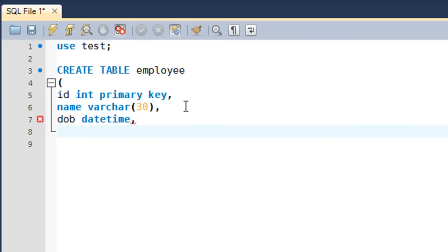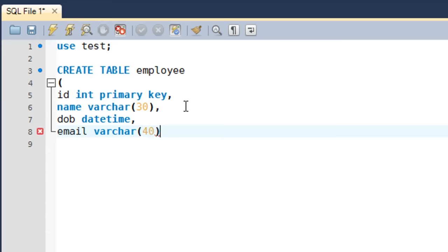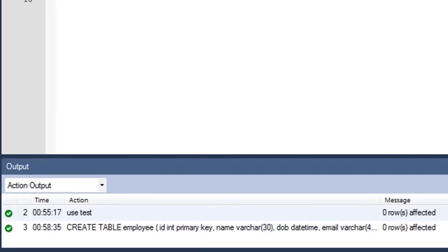The next field is email, also of VARCHAR type, and I'll allow up to 40 characters. That's all the fields I want, so I put in the closing parenthesis and a semicolon to terminate the statement. Pressing Ctrl+Enter runs it.